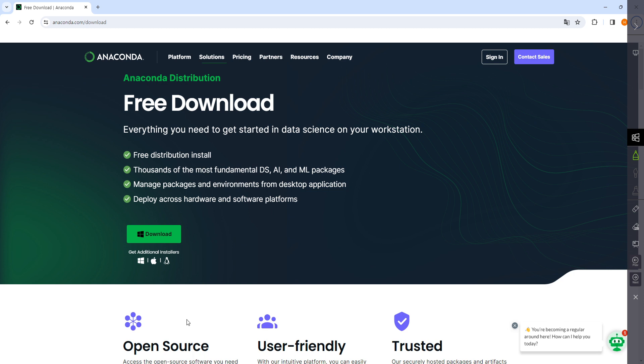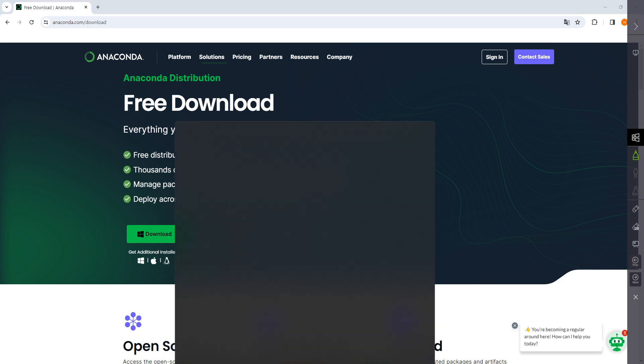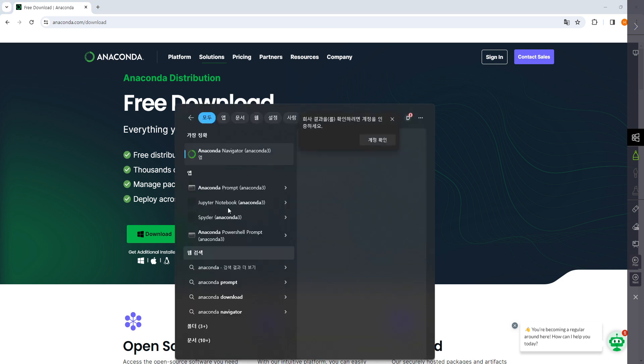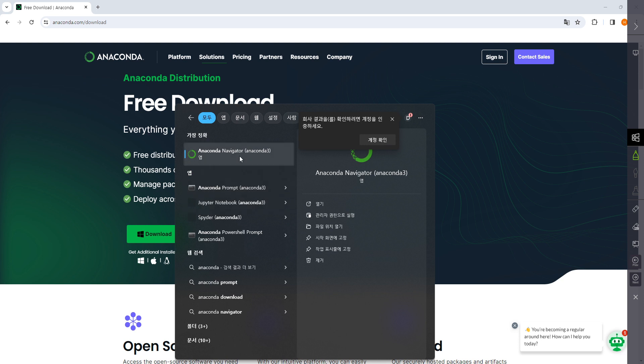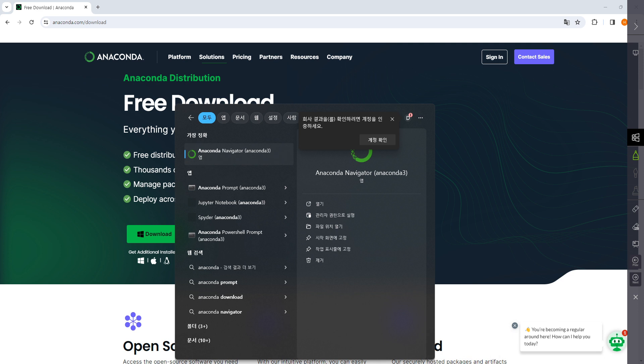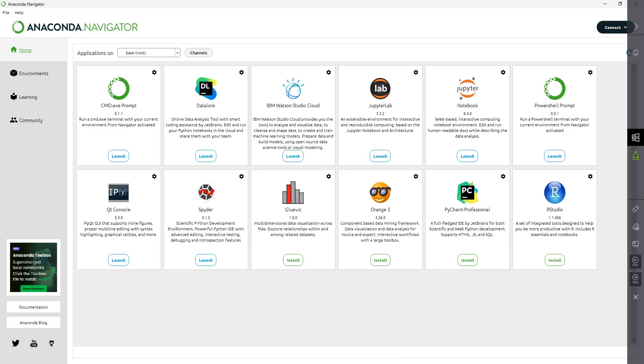Once you download and install it, you can find that Anaconda is installed. You'll see Anaconda Prompt, Anaconda Navigator, and some others. If you open Anaconda Navigator, I already opened it because it takes some time.